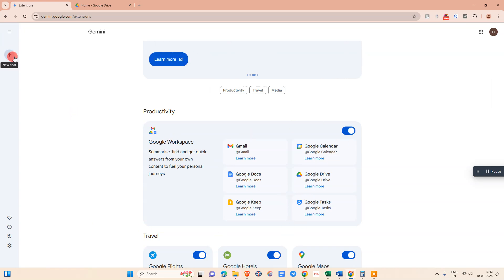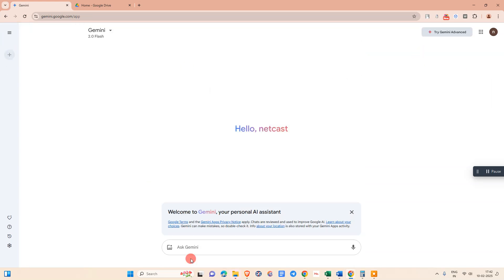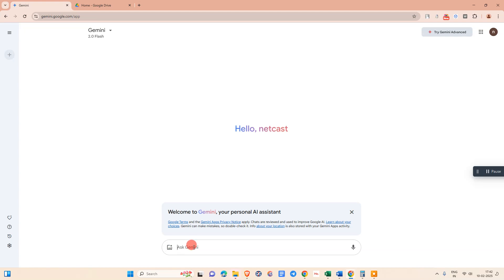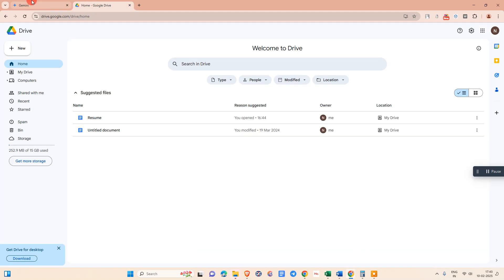Now come to new chat here. Here you can see directly we are not able to upload the PDF document. We can upload images only. If you want to upload the PDF in Google Gemini, first we need to upload that PDF in Google Drive.